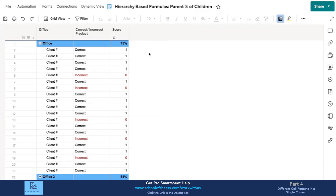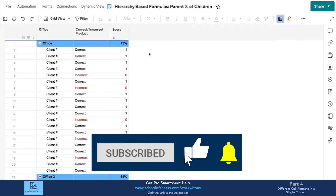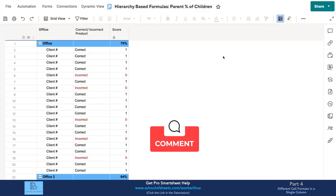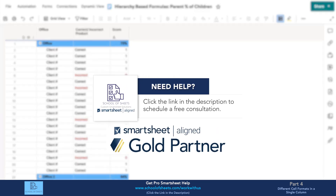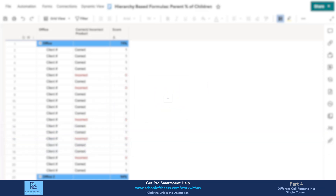That's the end of this video. I hope it was helpful — if you enjoyed it, please like and consider subscribing for more Smartsheet tutorial videos. Leave a comment if you have questions and maybe I'll make a video for you. Here at School of Sheets we're a Smartsheet inline consulting partner — we do system design from the ground up, system auditing, modifications to existing systems, and adding premium apps. There's a link in the description to schedule a 30-minute call to discuss your project, no obligation. Have a great day and I'll see you in the next one.